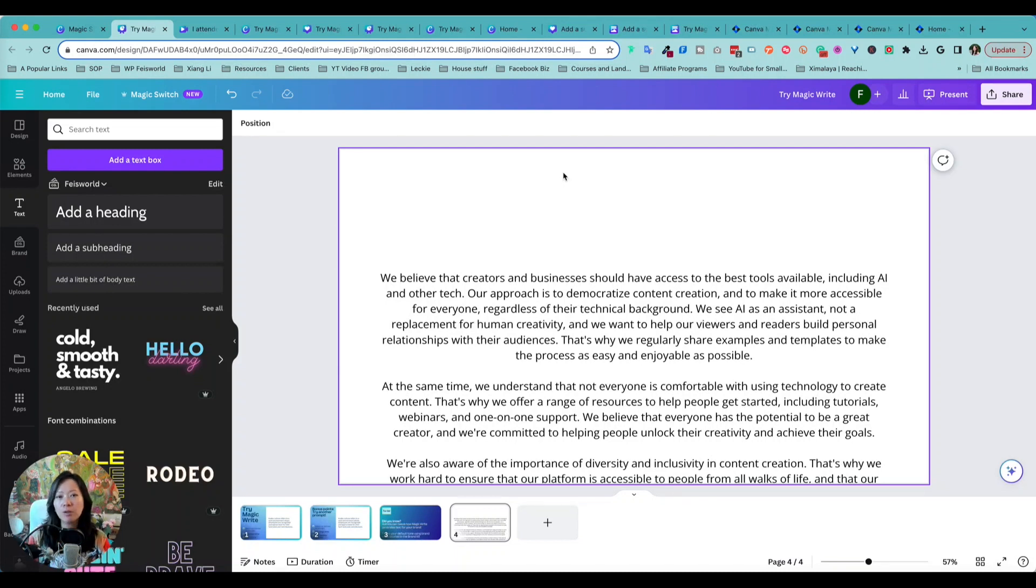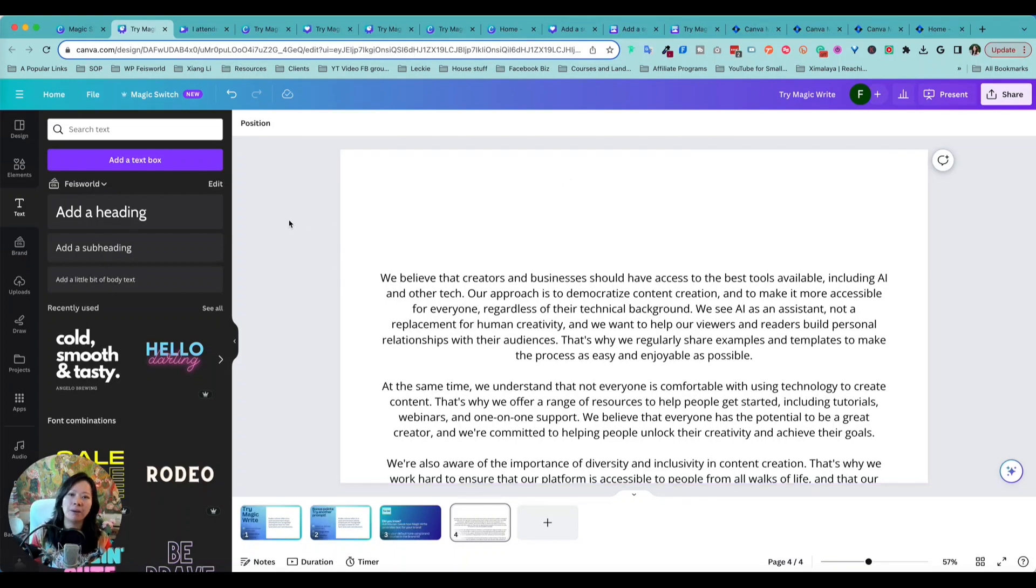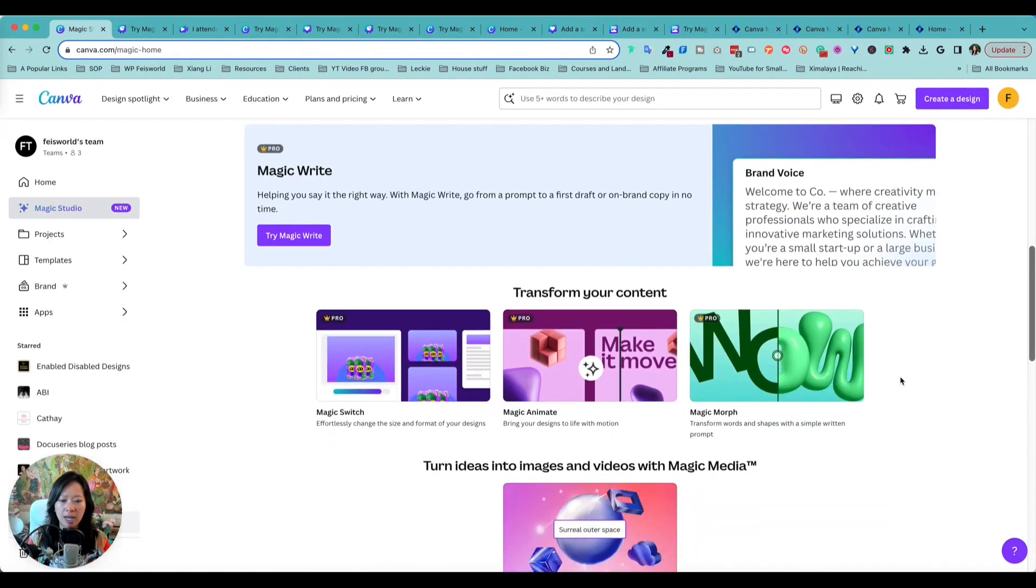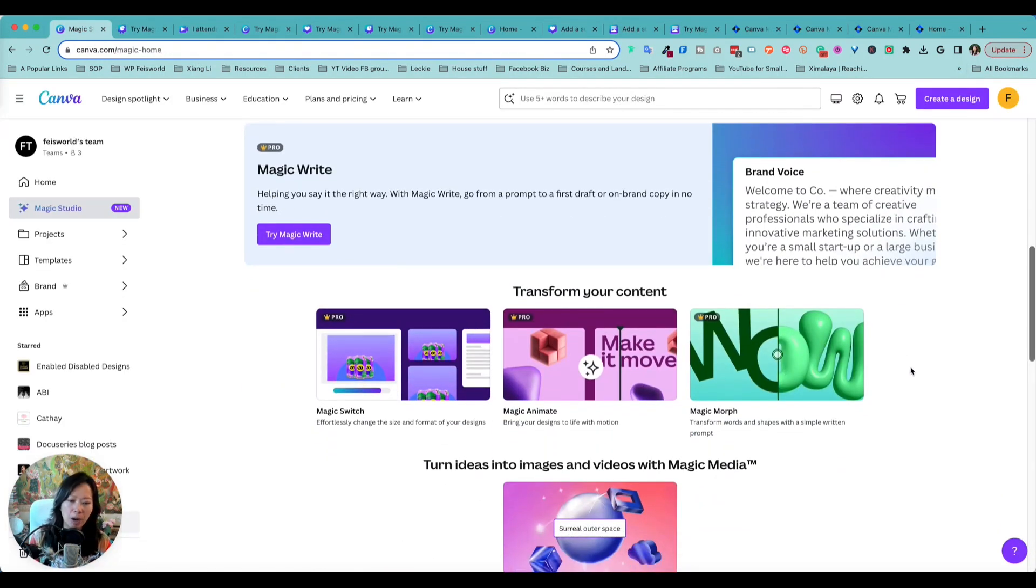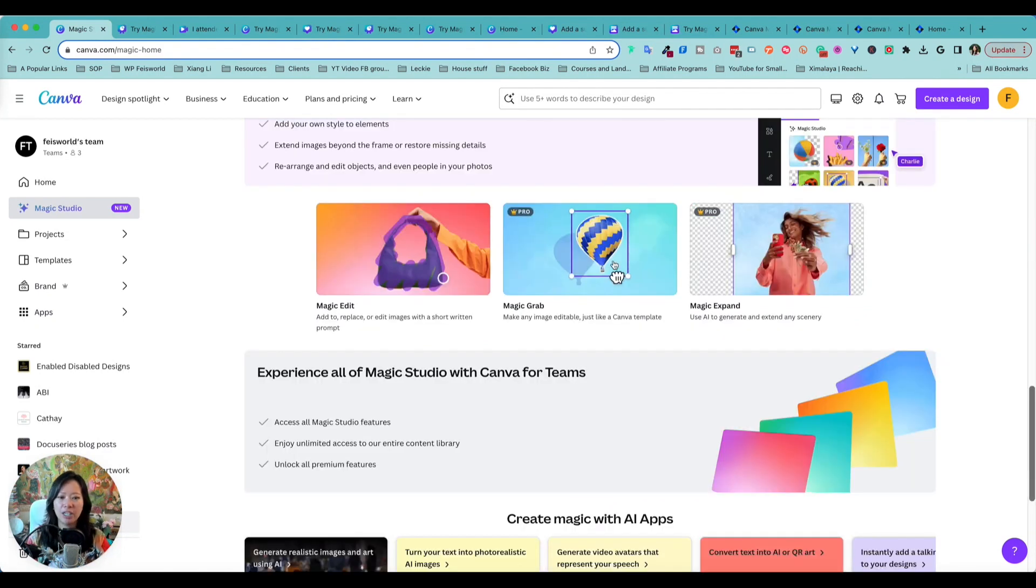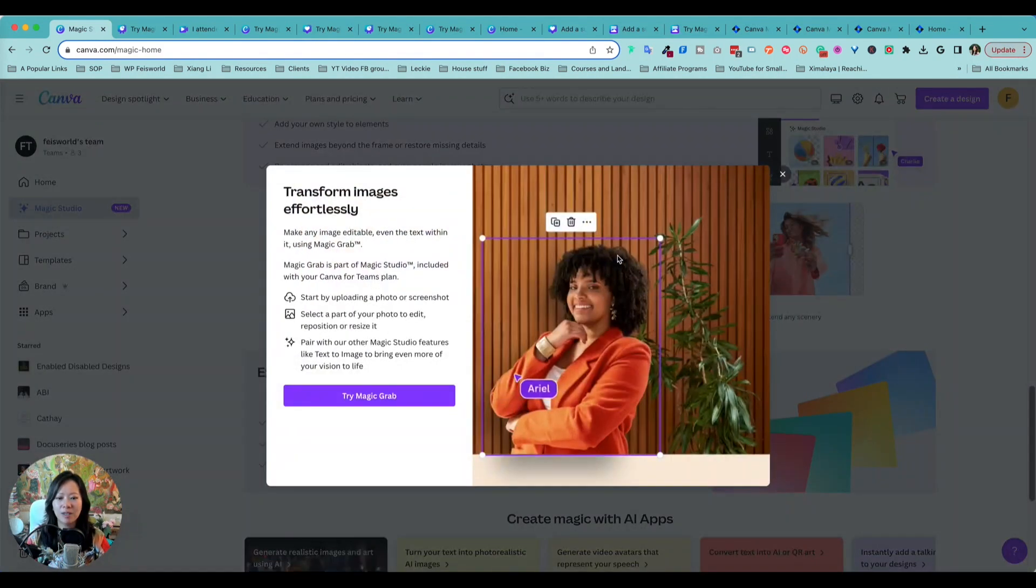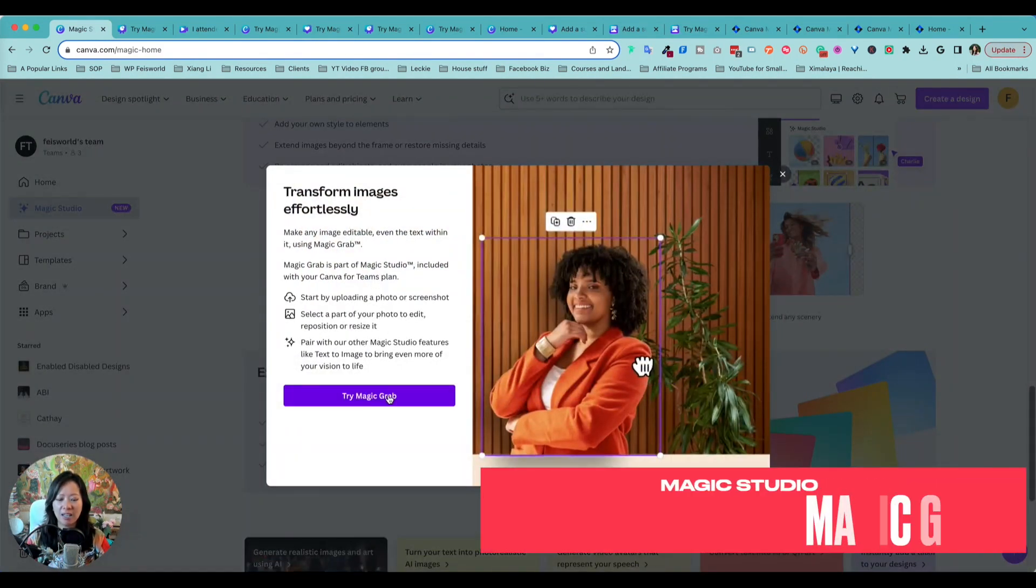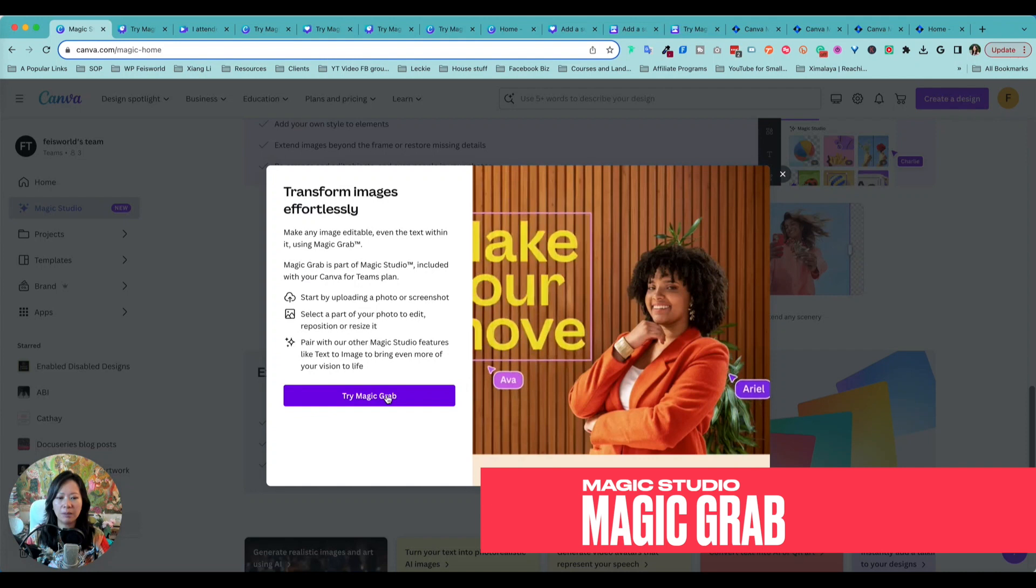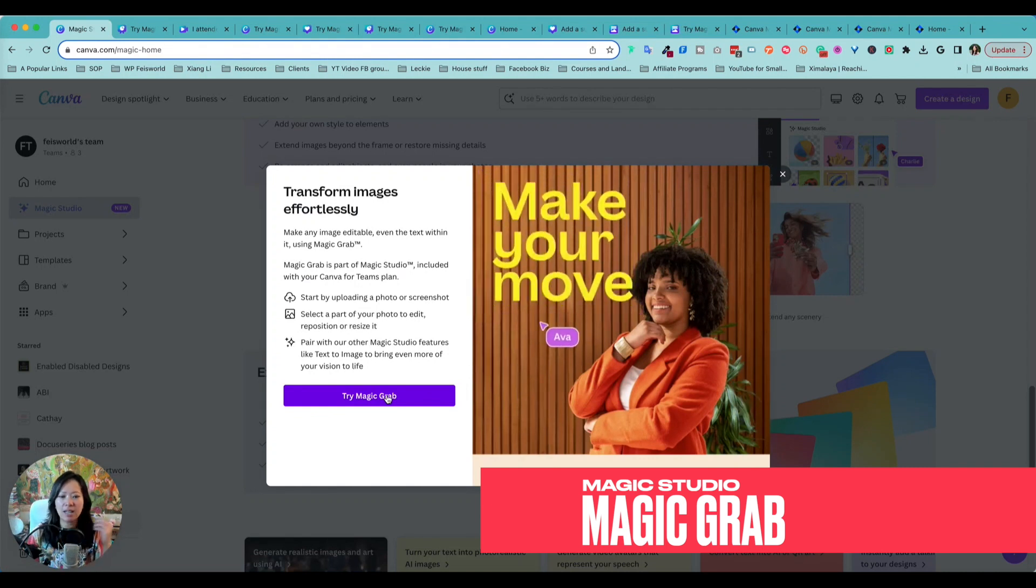I also love the compounding effects of being able to leverage all the features. So the next thing I want to show you that is getting really popular is Magic Grab.